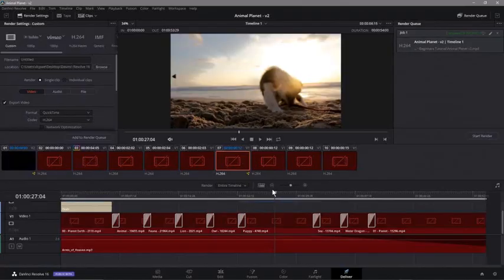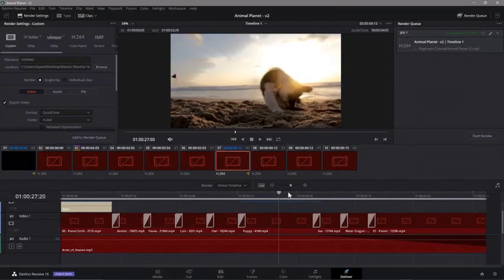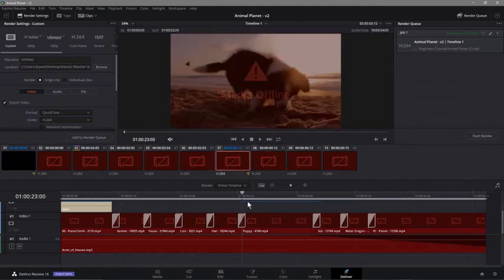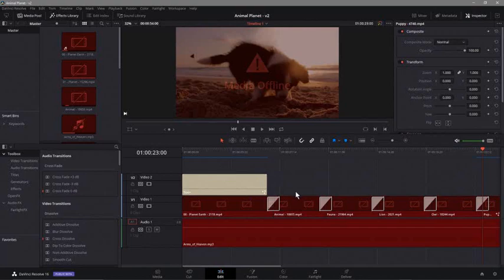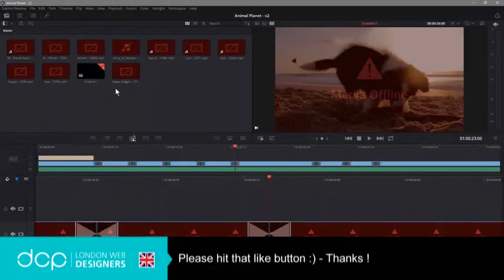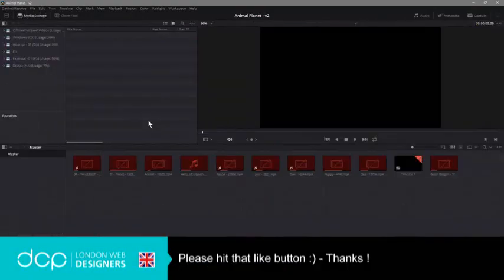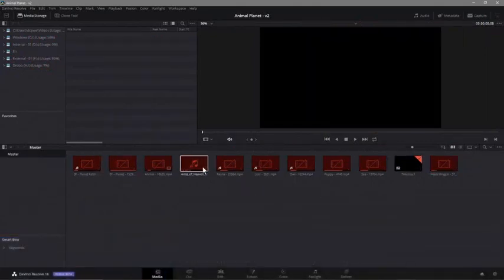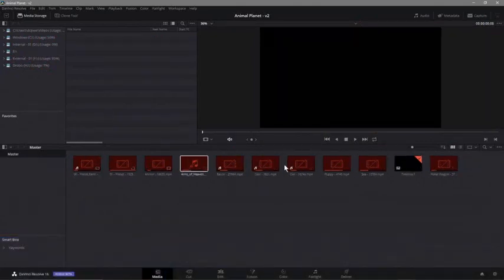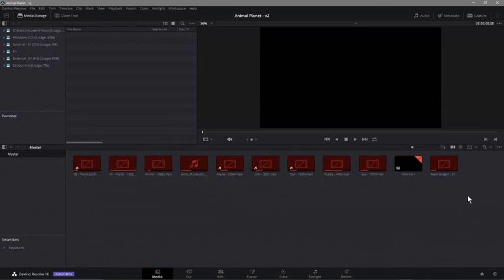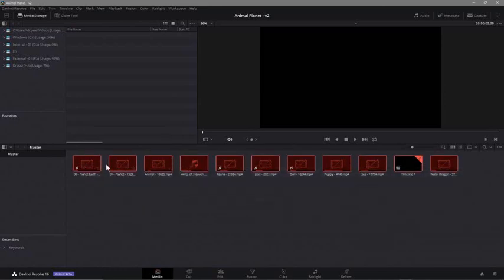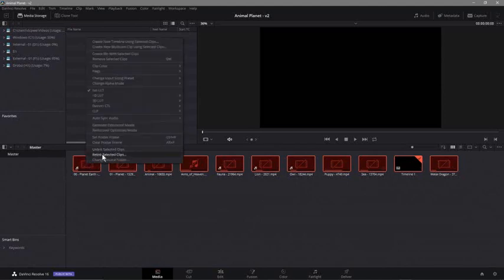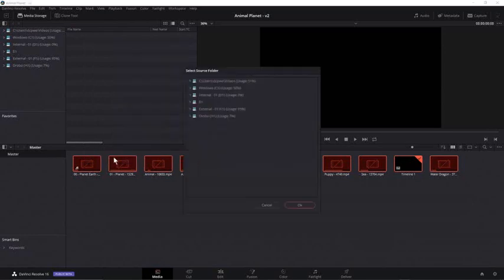It doesn't matter which tab we go to. This is delivery, we can look at edit, and we see media offline everywhere. What we want to do is relink this content. To do that, select them all with your mouse like this, right click on any one of them, and go to relink selected clips.